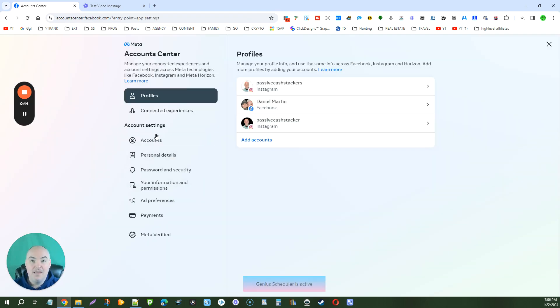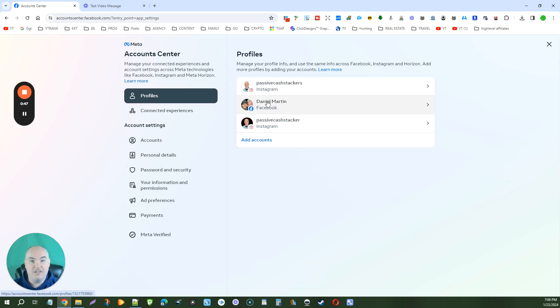Once that loads up, you're going to see your profiles here. Click on the profile that you want to change.